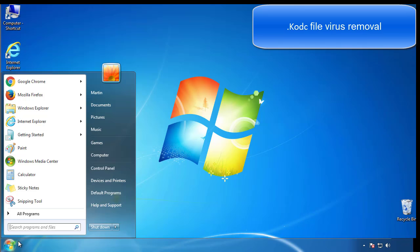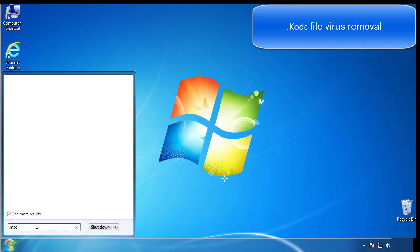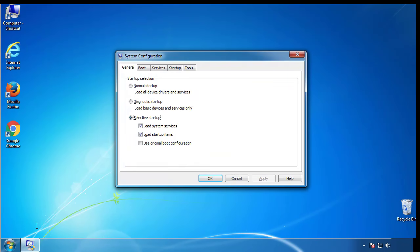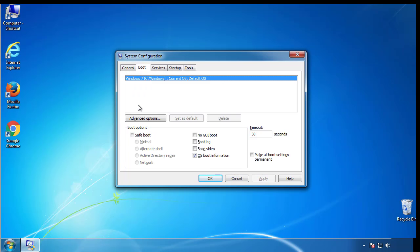First, we want to enter safe mode. Type msconfig. From the boot tab, click on the box here. Now click OK.